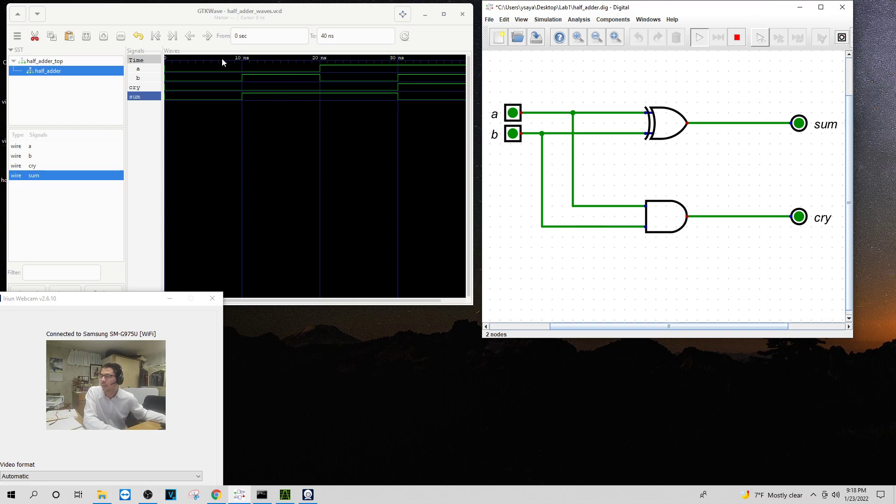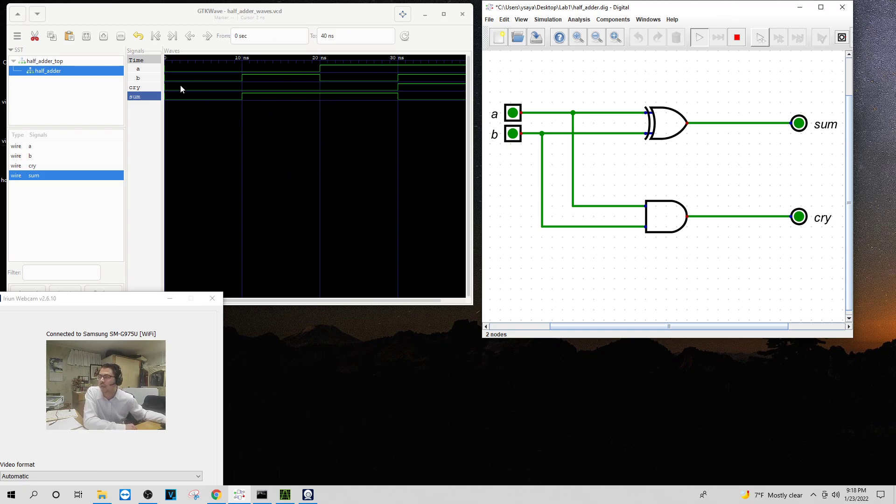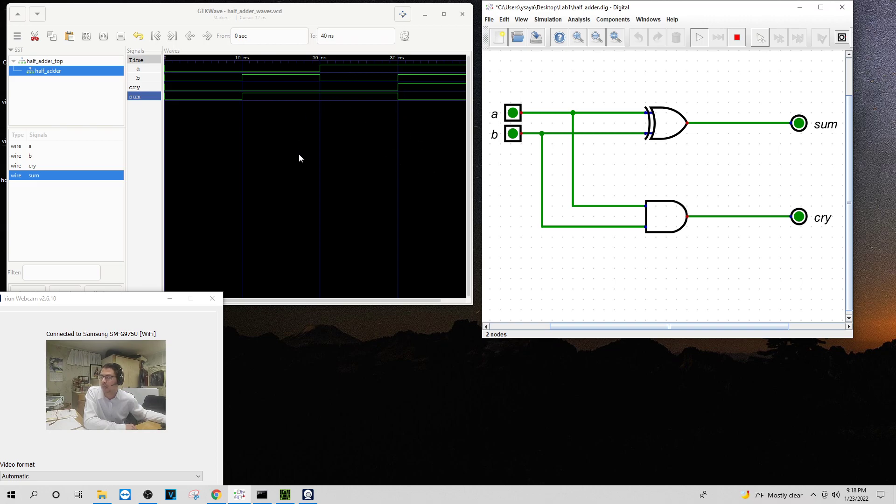Over here on my left side, I have my waves. I have them all going correctly here. So that tells me that my diagram, my circuit is working properly.